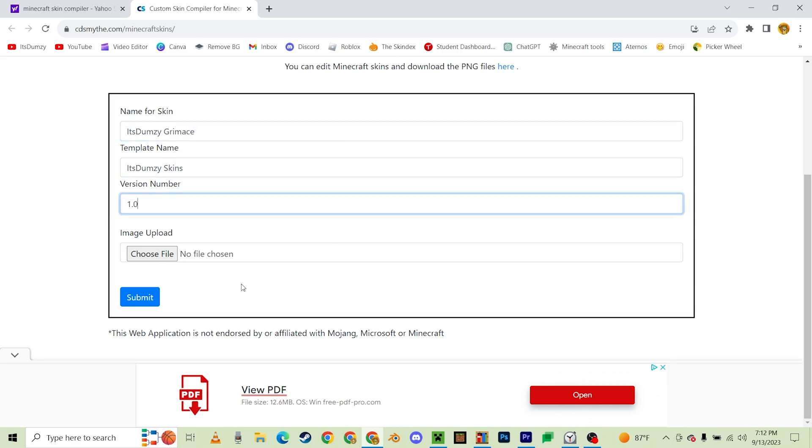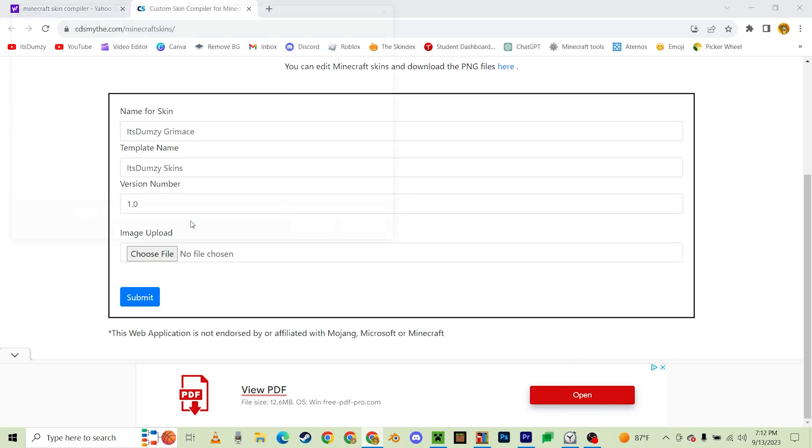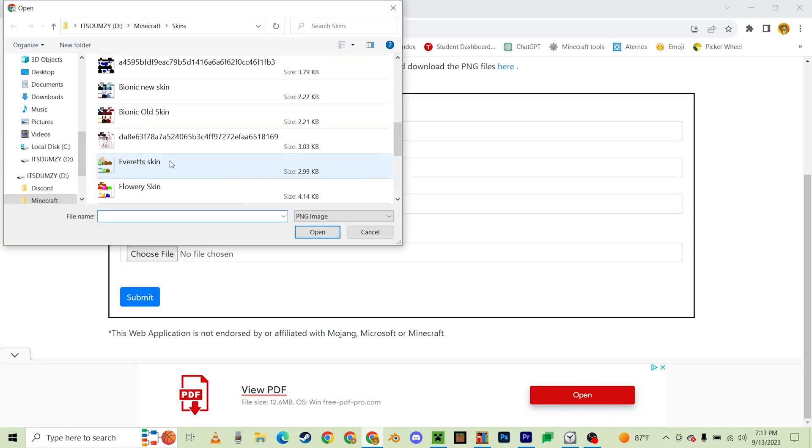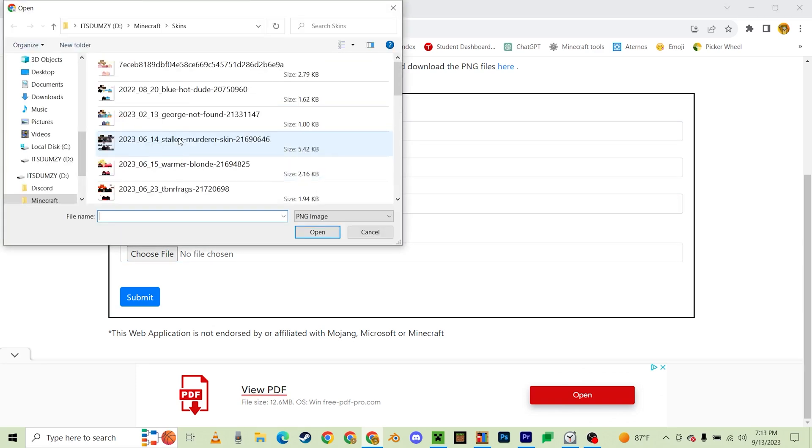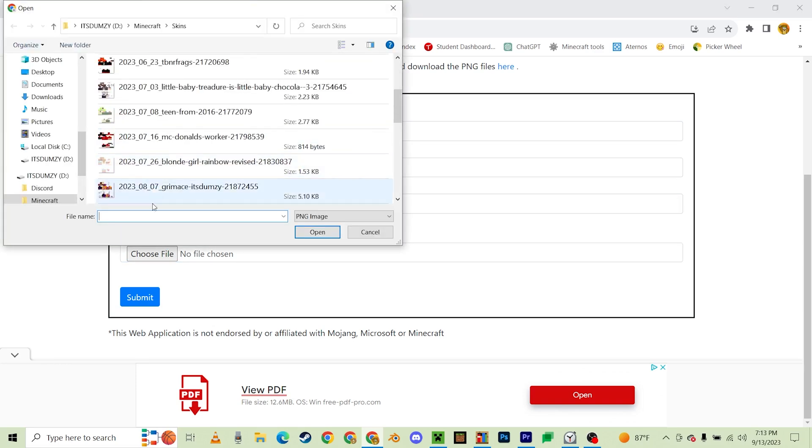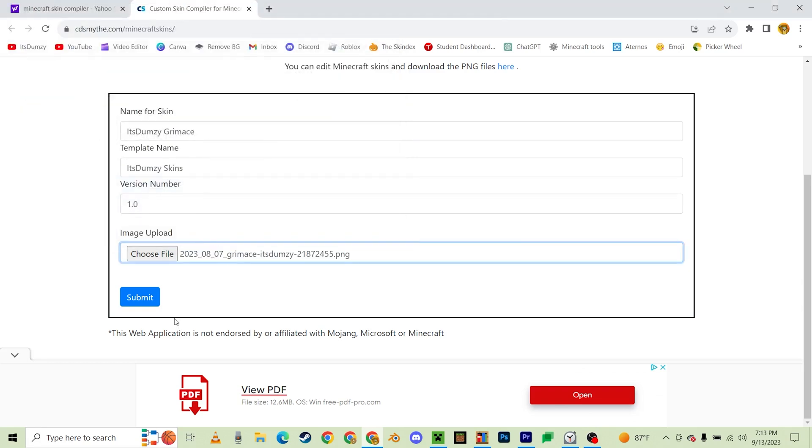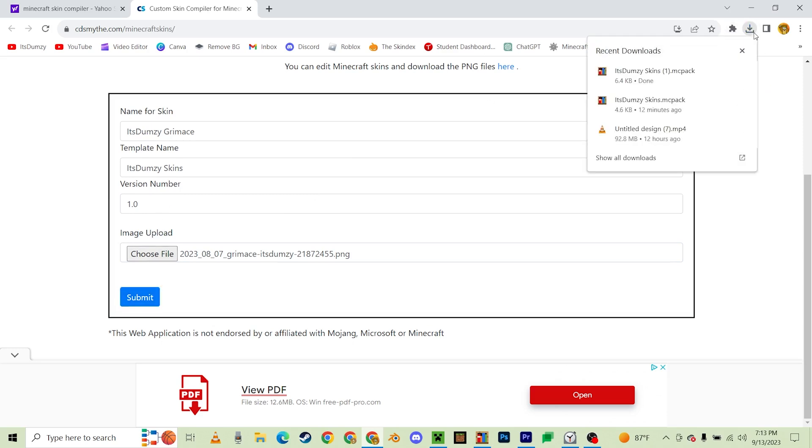Okay, hold on a second. Right here, Grimace, It's Dumzy. This is the video that I used for my Grimace shape video. All right, and now submit. And now you should have an It's Dumzy Skin mcpack.